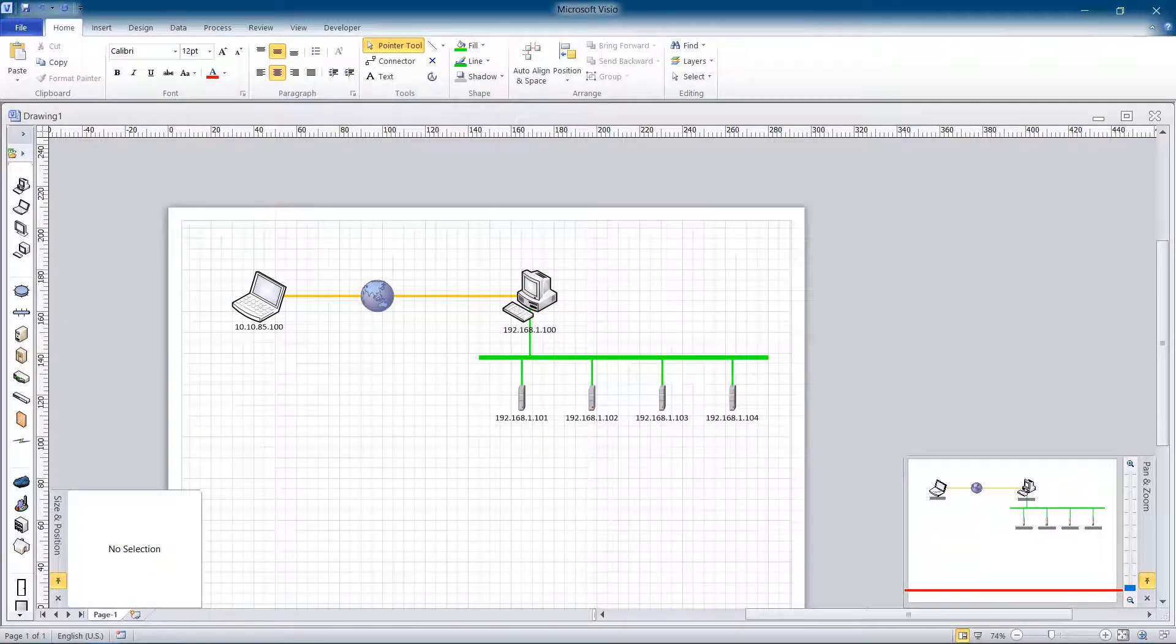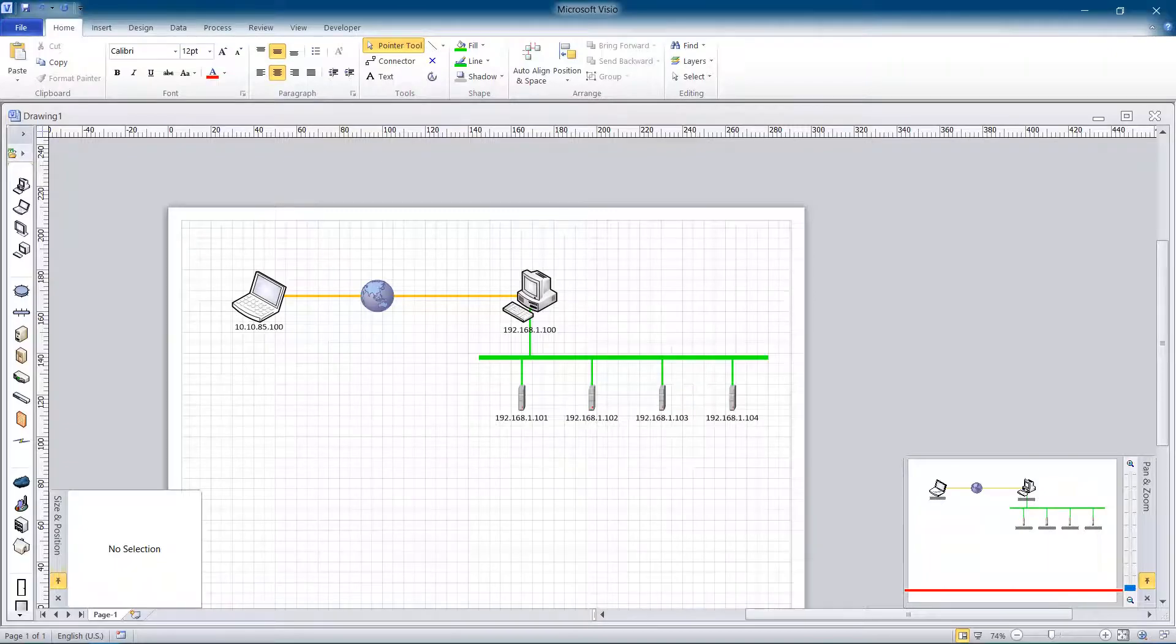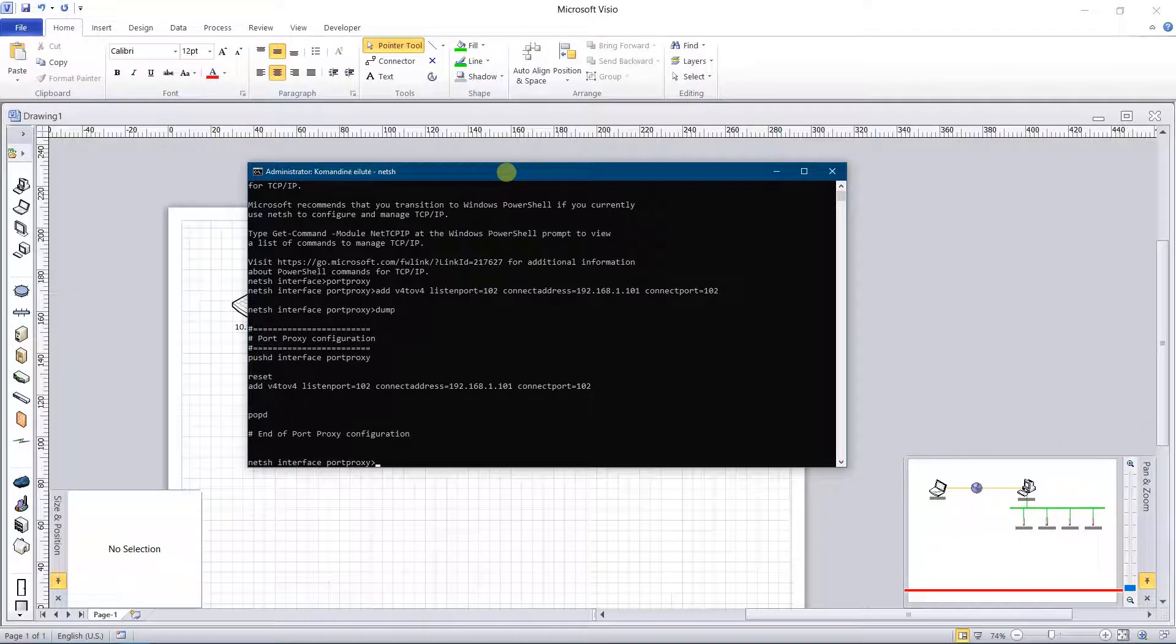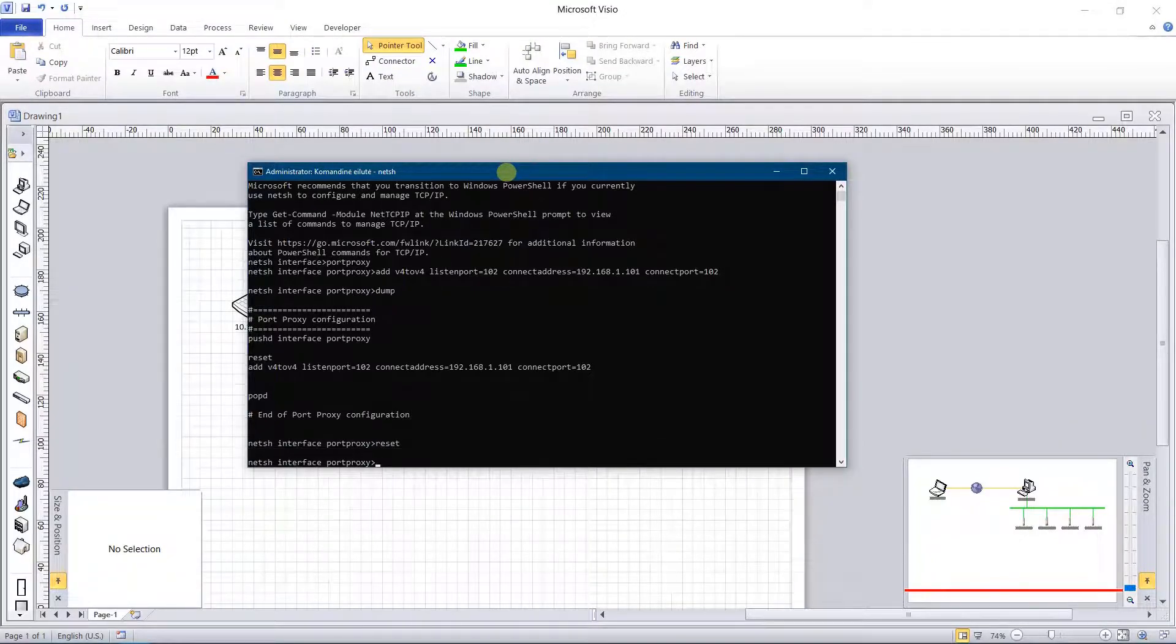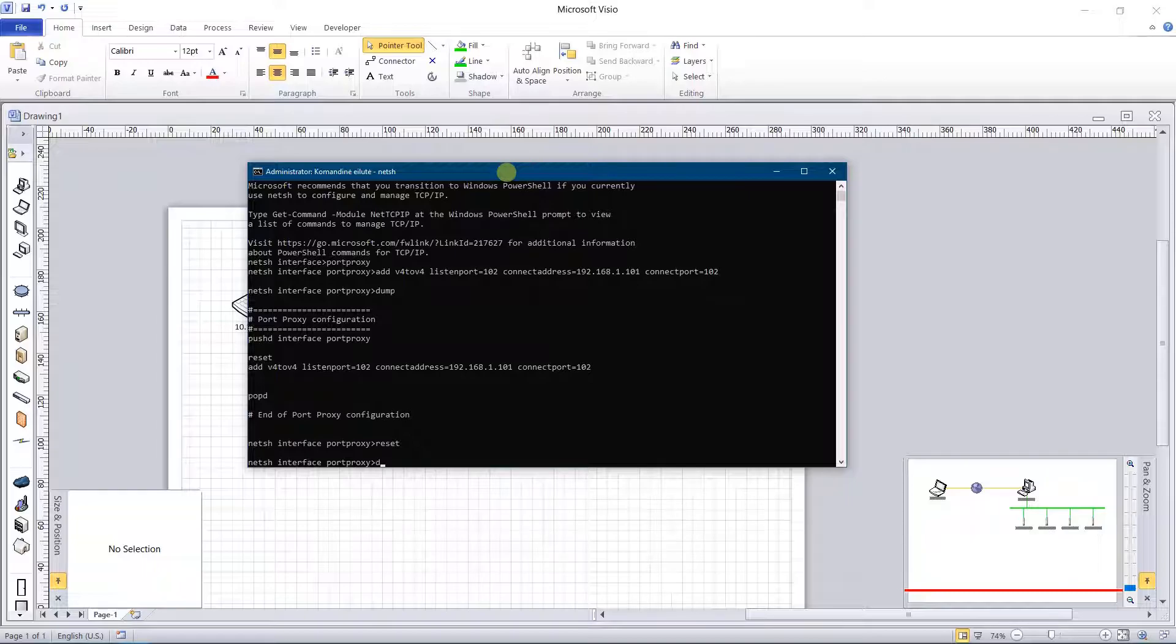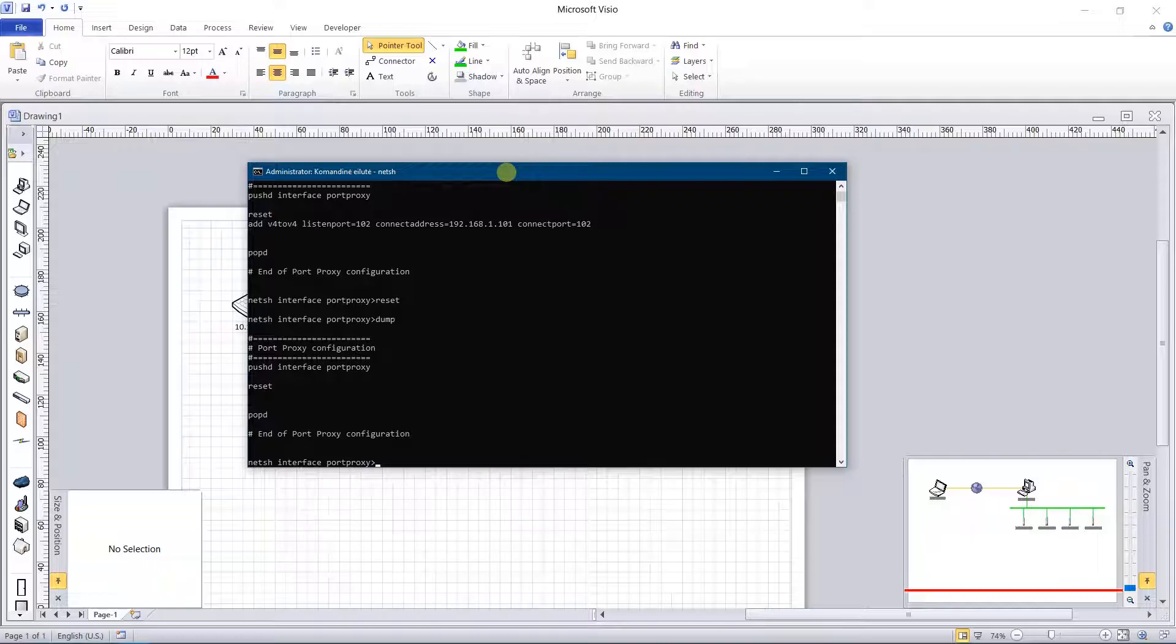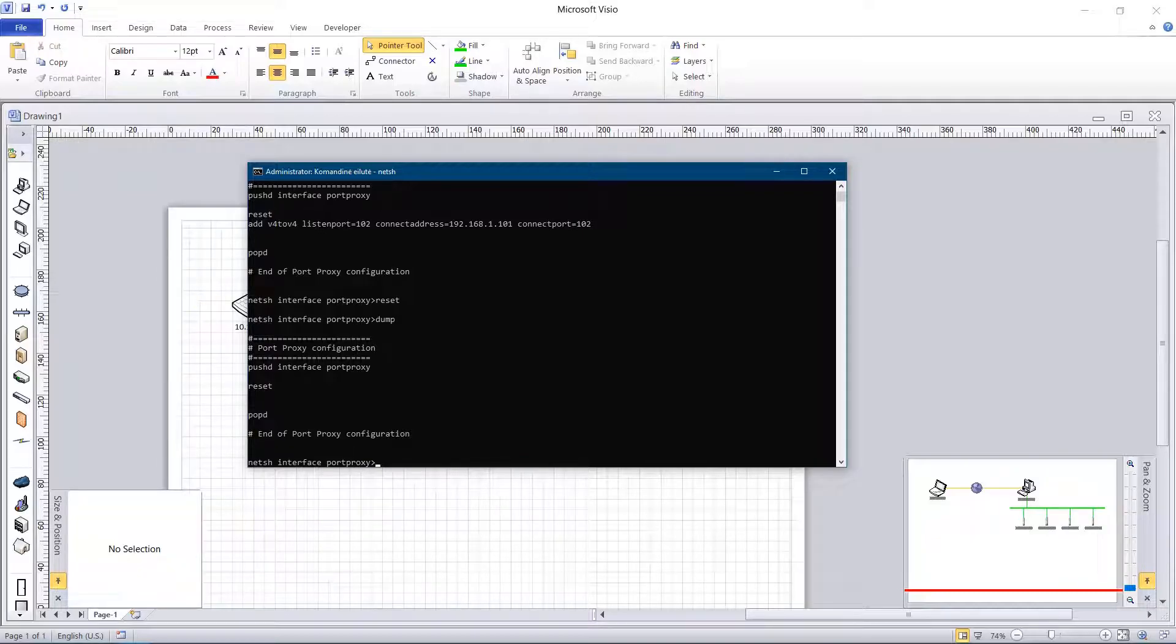To connect to another PLC you need to reset current configuration and make a new one. To reset the configuration you need to type command reset. After that type command dump to be sure that reset was successful. After the successful reset you can make another configuration.